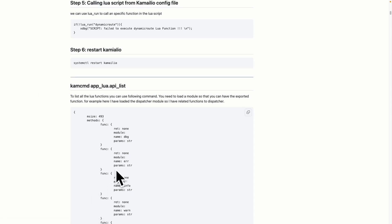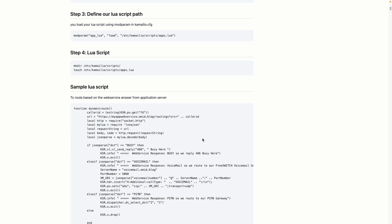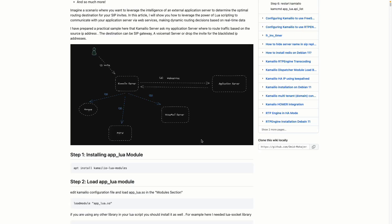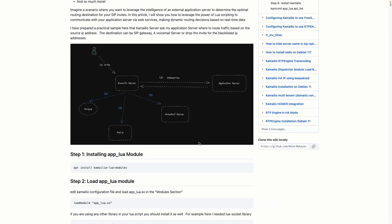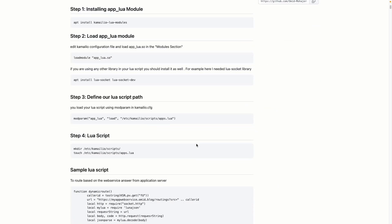This is how we call our Lua script from Kamailio. It's a very useful module, especially when you want to integrate with other systems. I hope this video is helpful — if you have any questions, put them in the comments. The link to my GitHub will be in the description. Thank you and see you in the next video.